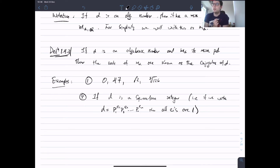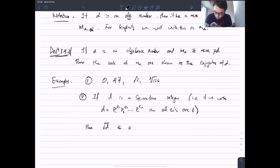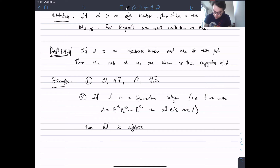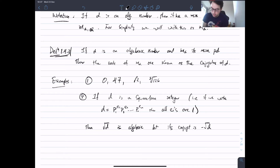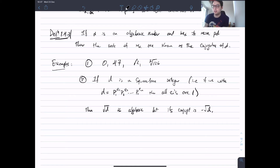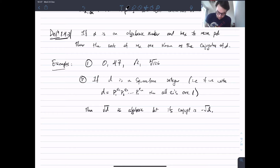If you take a square-free integer d, then √d is algebraic. Its conjugate is −√d, since both satisfy x² − d = 0. We're going to be talking about field extensions of the form Q(√d) for square-free integers d quite a lot, so I thought I'd introduce them early.